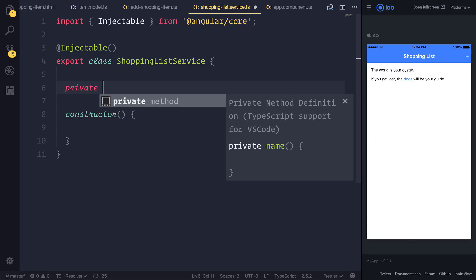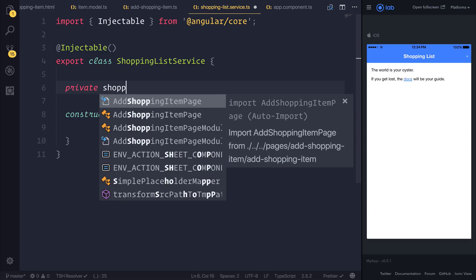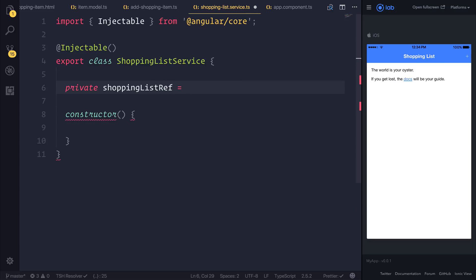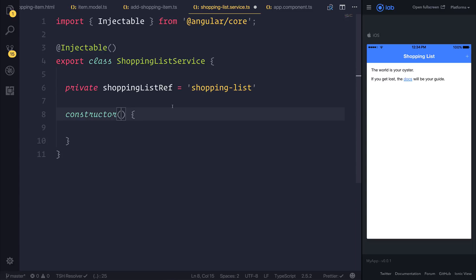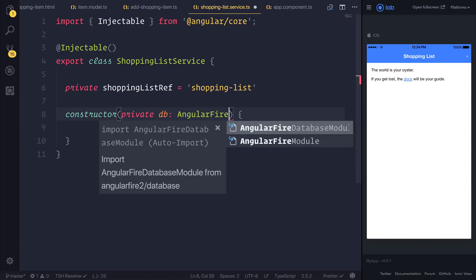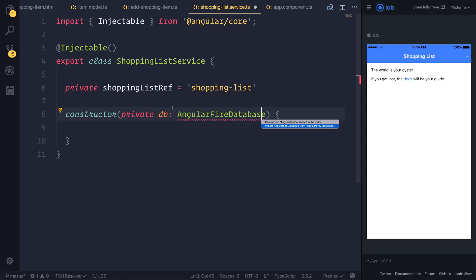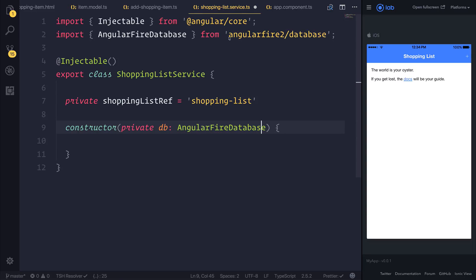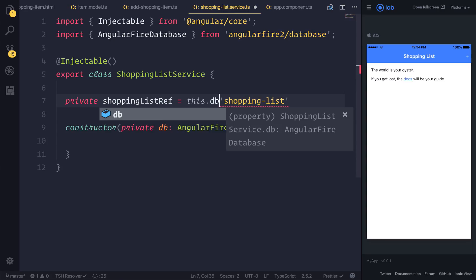So let's make a private shopping list reference, and that's going to be equal to shopping list. Ideally, we need to have a reference to the shopping list inside of Firebase, so what we need to do is say private database, and that is going to be a reference to the AngularFire database, imported from AngularFire2/database. Because we now have a reference to the database, we can say the shopping list reference should be equal to this.db.list.